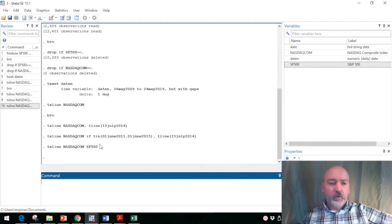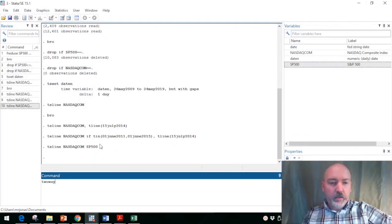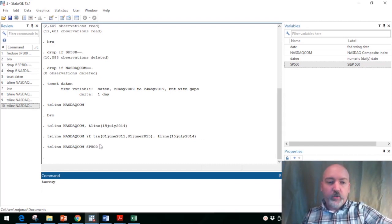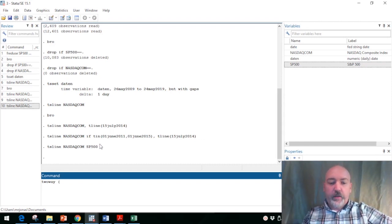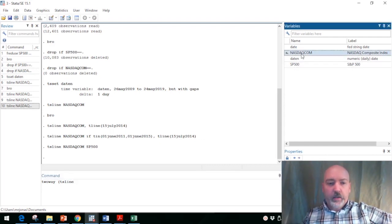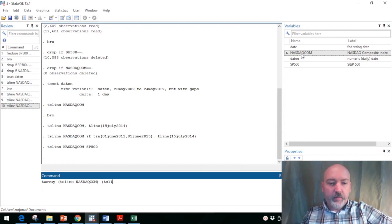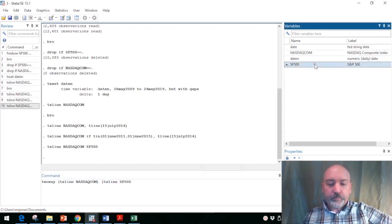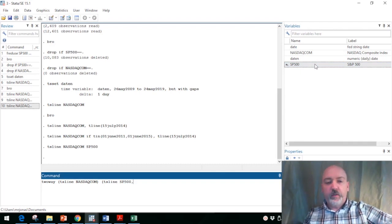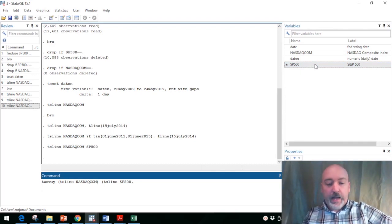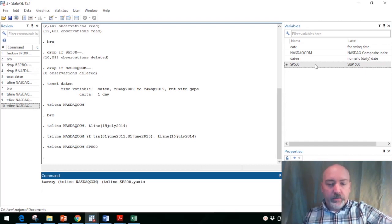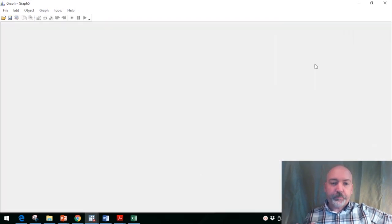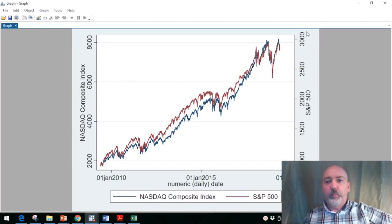So here's where we can get a little bit fancier. Instead of just jumping into the ts line command, we can use the two-way graphing command and we'll put the ts line for Nasdaq, and then in parentheses same thing, ts line for S&P 500, but let's put the S&P 500 scale onto the right-hand axis. So we can say y axis 2 associated with the S&P 500.